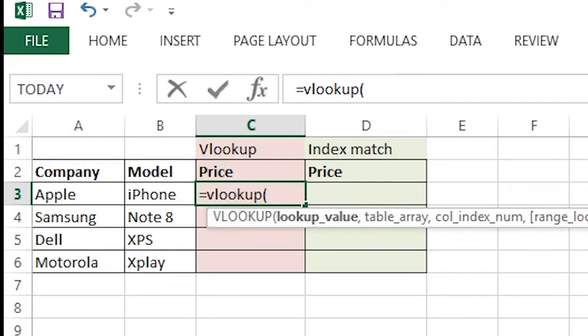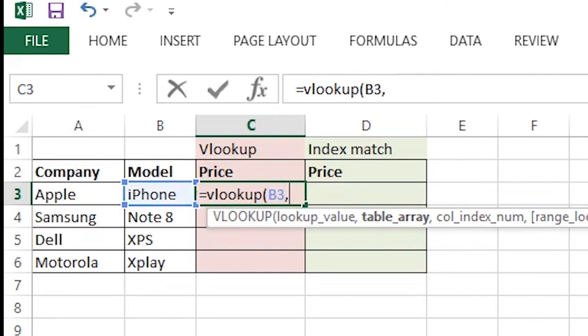For this cell we want to look up the price for the iPhone. So we select iPhone, comma, and we have to select the table array. Table array means the table cell in which our answers are sitting.